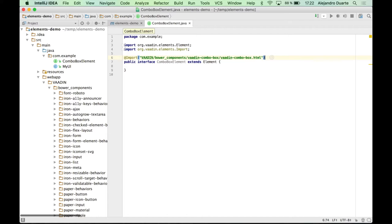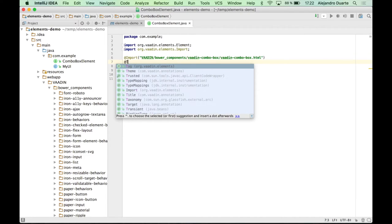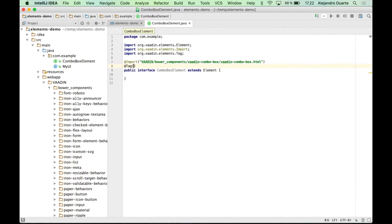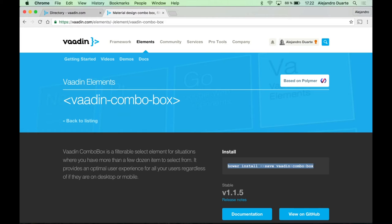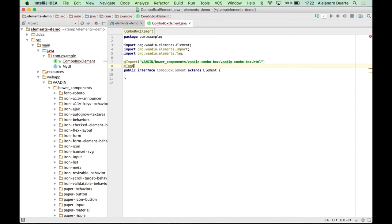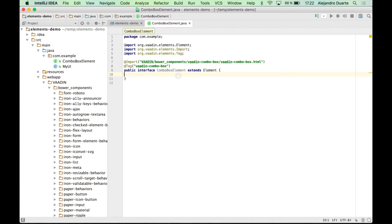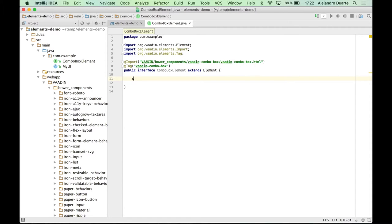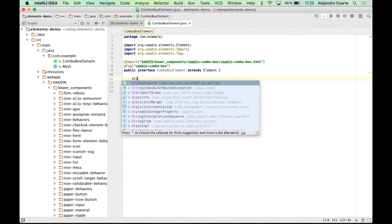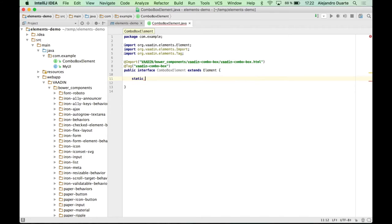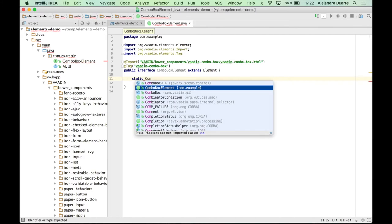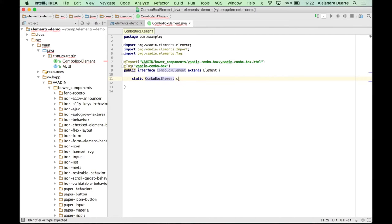Now we need to tell this interface which tag we are going to use here. And it's this one here, Vaadin combo box. So again, you can define that with the tag annotation. And another thing you should do is to provide a method, a static method here to create a new combo box element.